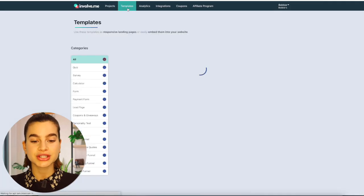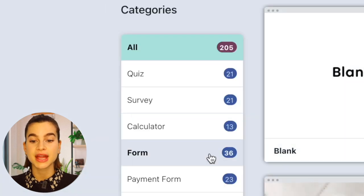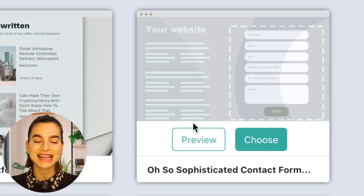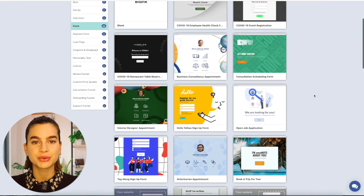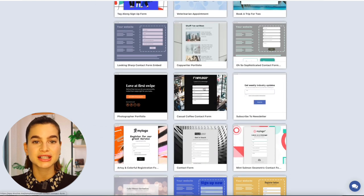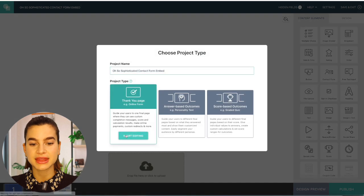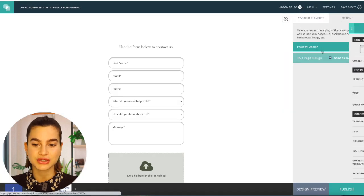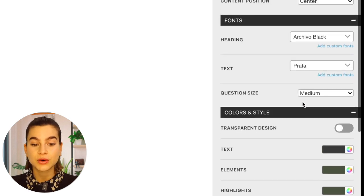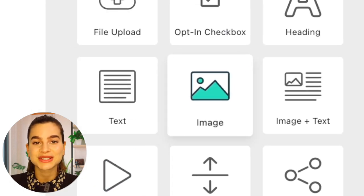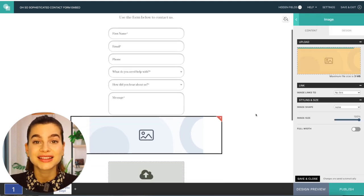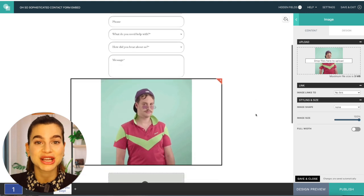Once you are logged in, head over to templates and click on form under categories to find a contact form. I will select the oh so sophisticated contact form, but there are several other contact form templates available. Click on choose to select the template, and then in the editor you have several design and customization features. You can add a background image, change the font and style of the form, add videos, images, or GIFs, and you have a wide range of design options that you can add by dragging and dropping.